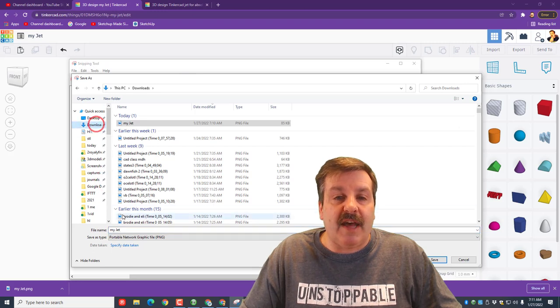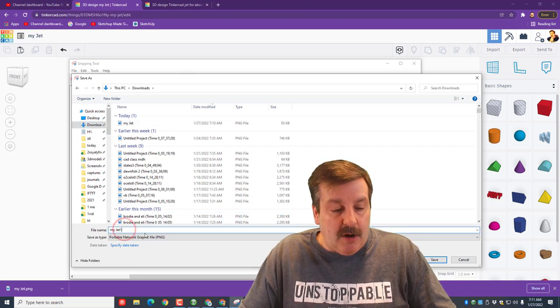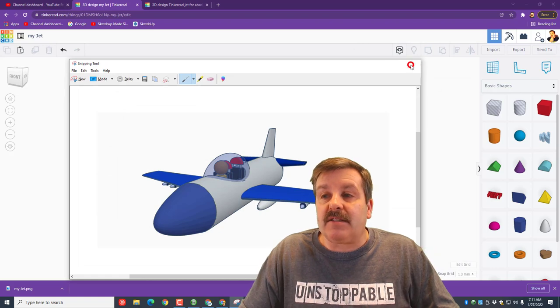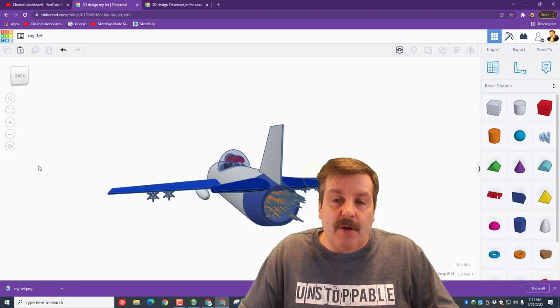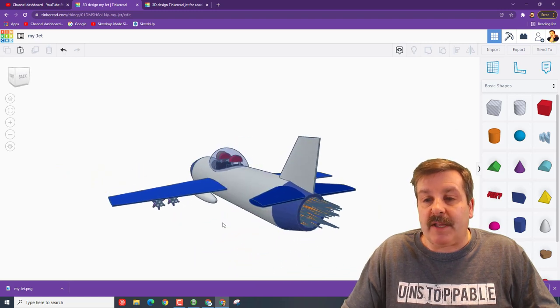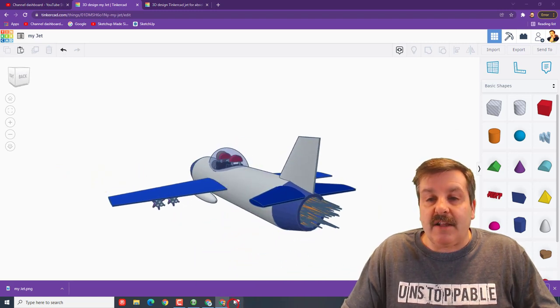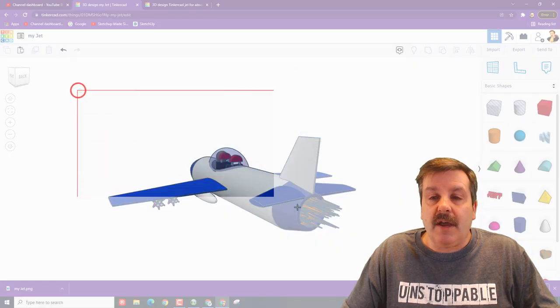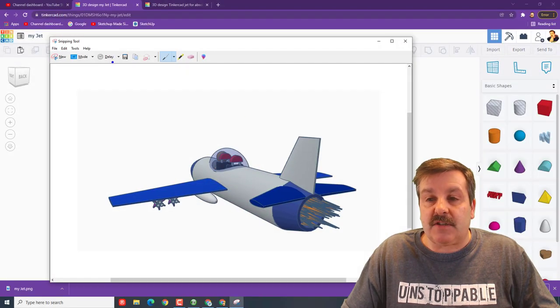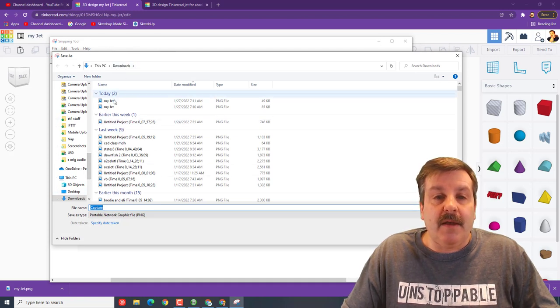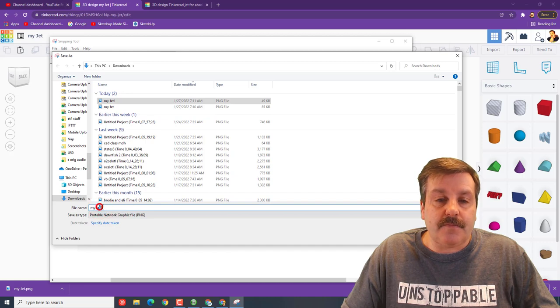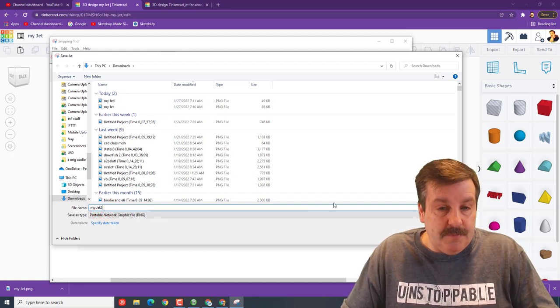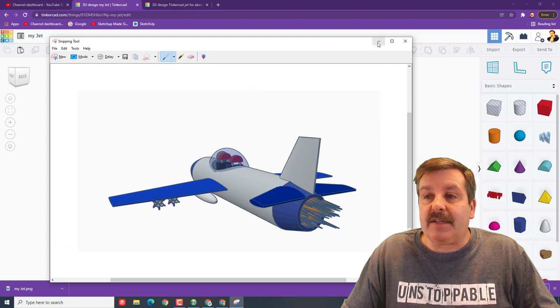Now I added some cool flames to the back of my jet, so I'm also gonna get this view. I don't want the work plane, so I'm gonna get it from this side. Once again, click that snipping tool, click the word new, and then grab my pretty nifty screenshot. Save it. Once again, make sure I'm in downloads, which I am. I'm gonna call this one my jet two.